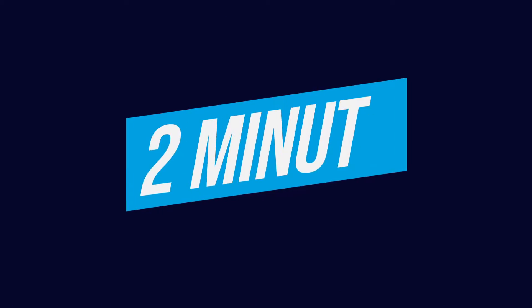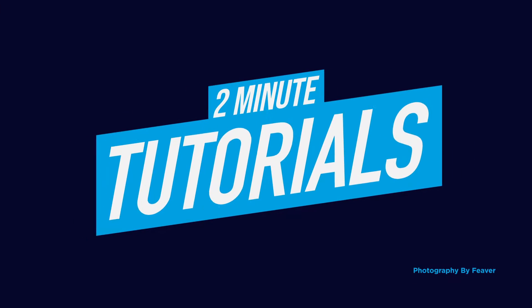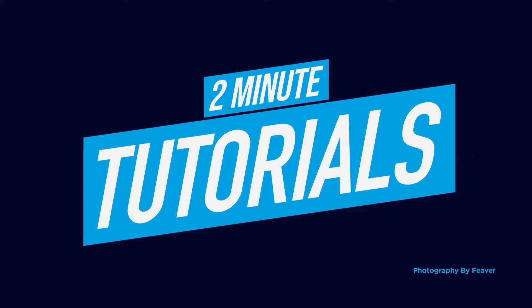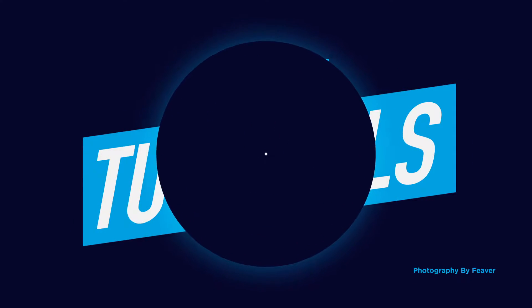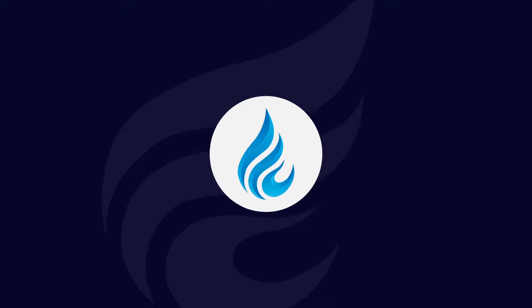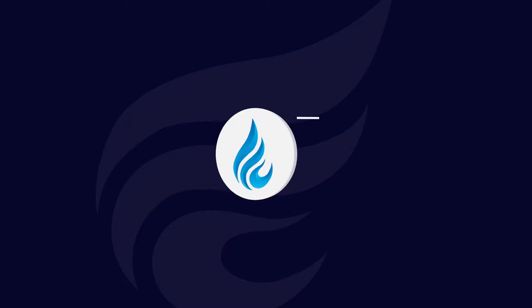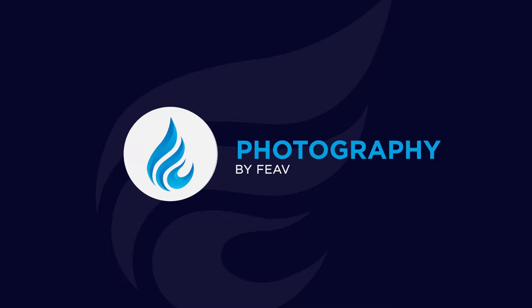Hi guys and welcome back to another Tuesday 2-minute tutorial. Today I'm going to be showing you how you can make a quick and easy Photoshop filter effect in Photoshop, and I'm going to start right now.